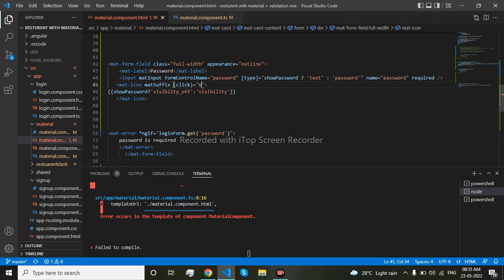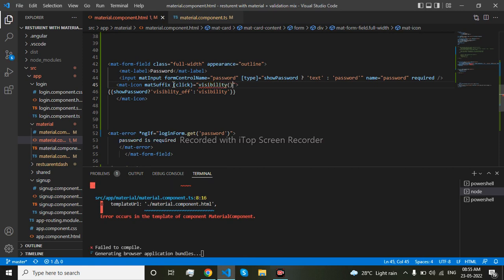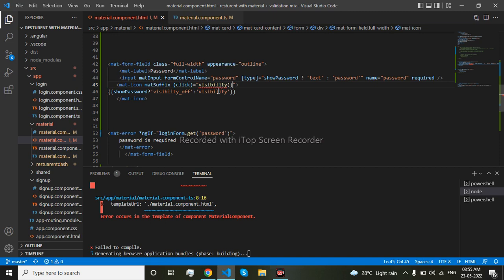Click, easy, visibility. So the function I have written here, now I will write it in the component itself.